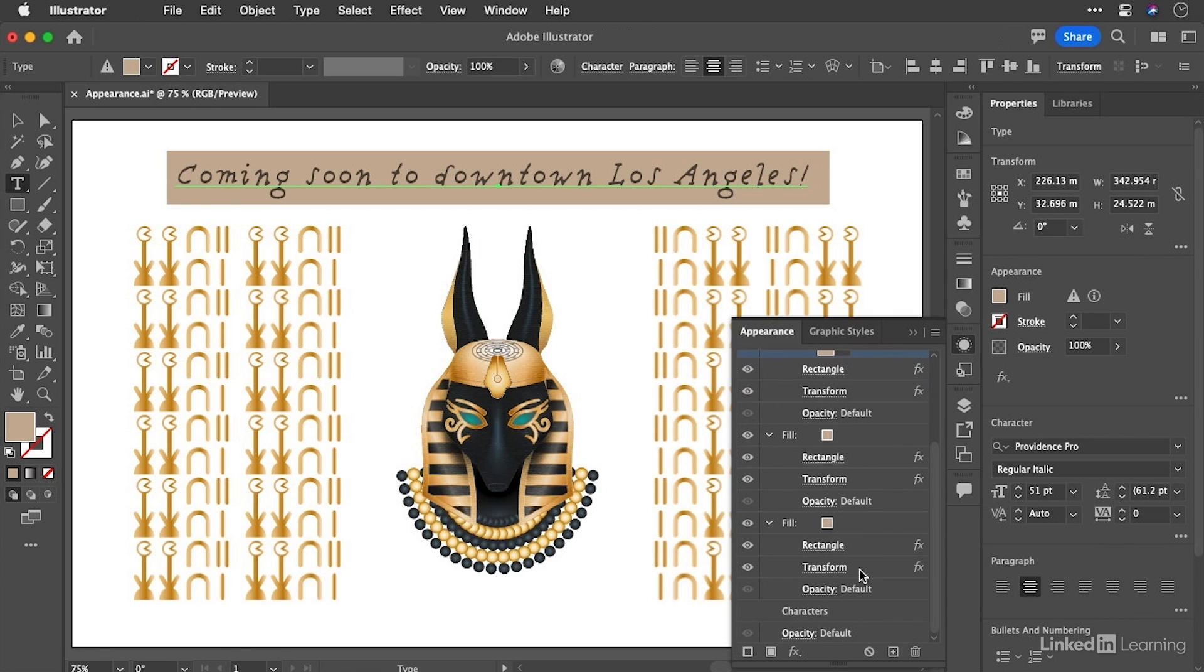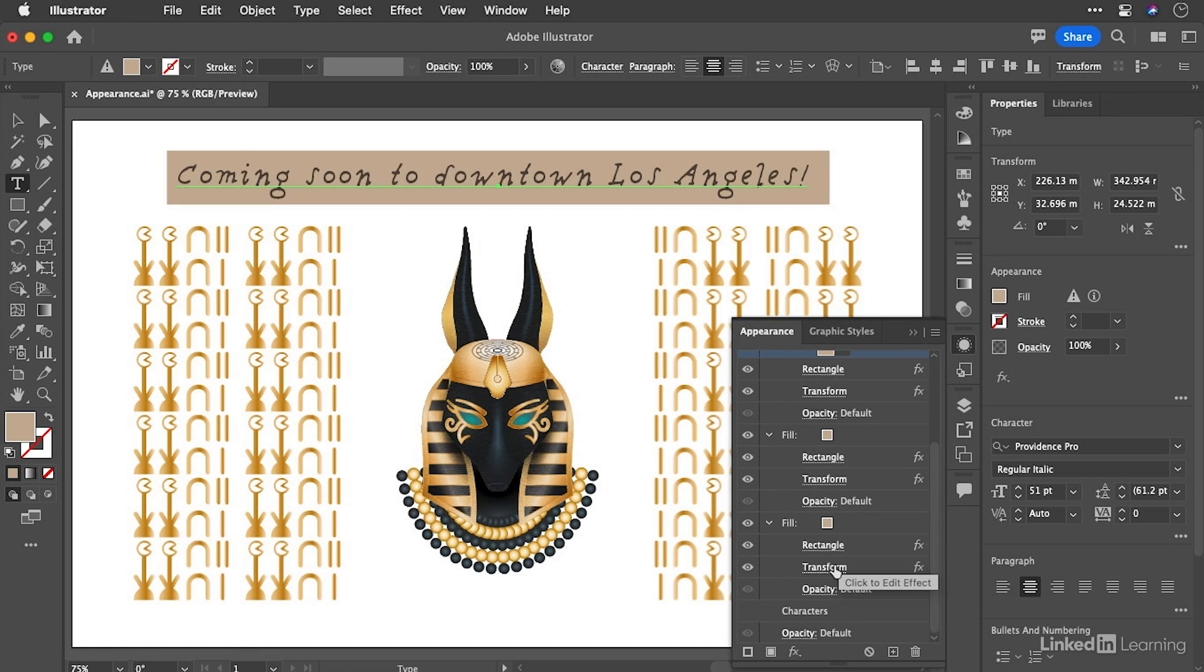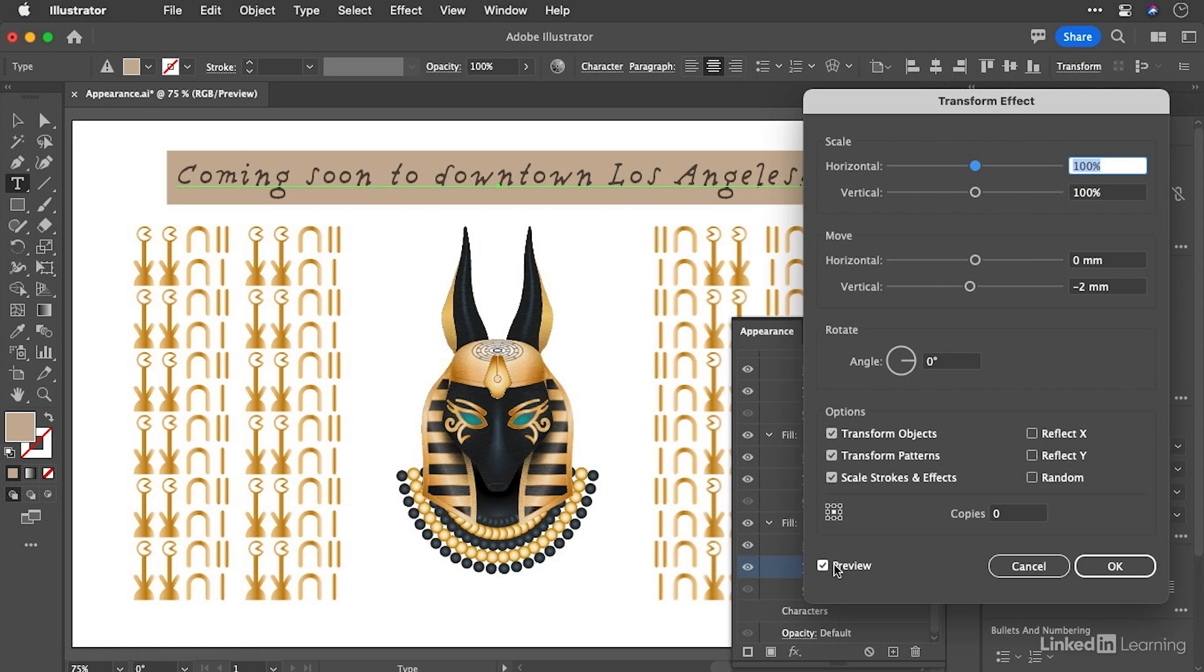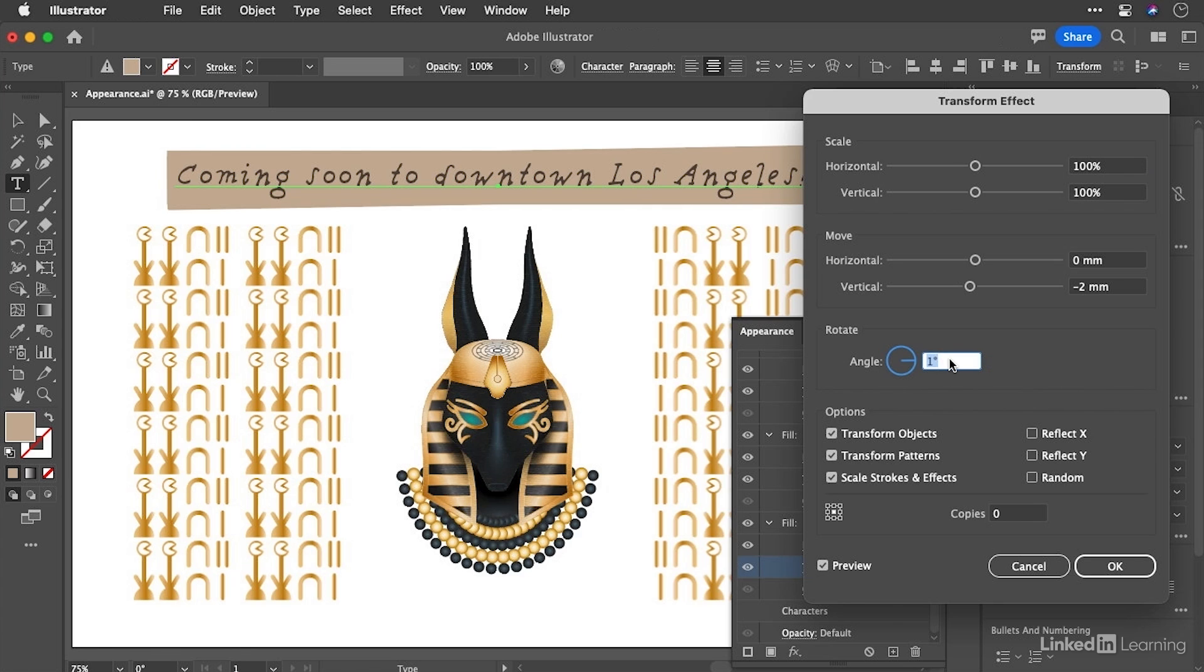If we twirl them open using the disclosure triangle, we can see that the effects are there as well. So just dealing with the bottom two here, we're going to edit the transform effect for each one. So let's start with the one at the bottom. Click on that. It takes us through to the effect. And all we're going to do here is rotate this by one degree.